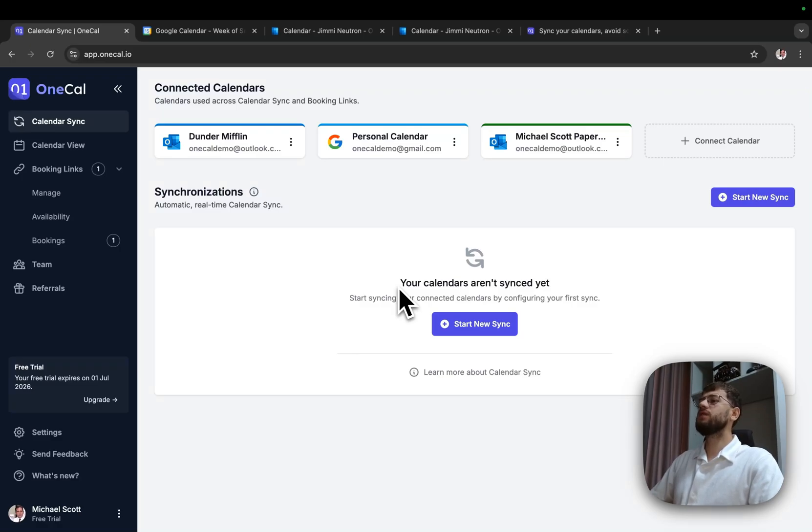Hi, I'm Eraldo. In this video, I'll explain how to synchronize multiple client calendars using one call.